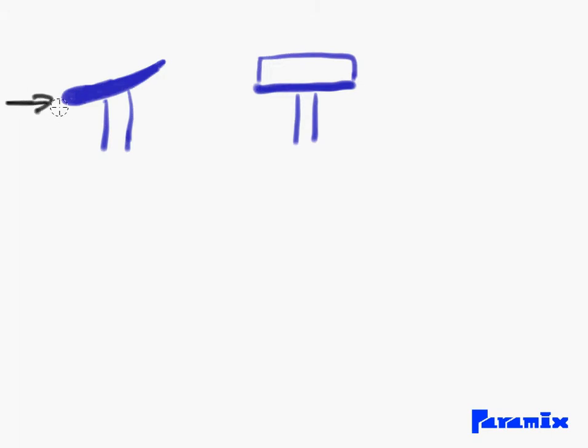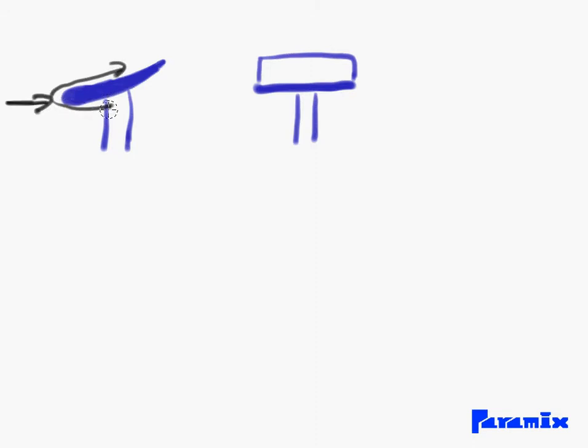Once the air hits that wing, part of the air is going to go above the wing and part of the air is going to travel below the wing. Now as you can see, the distance that air has to travel below the wing is greater than the distance air has to travel above.